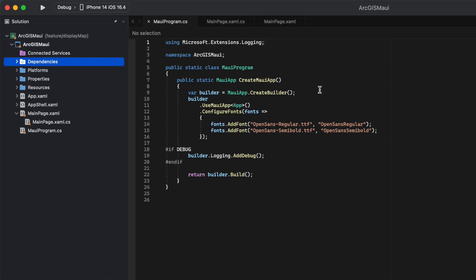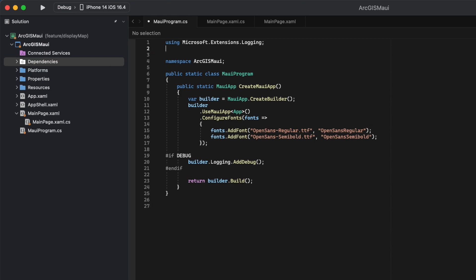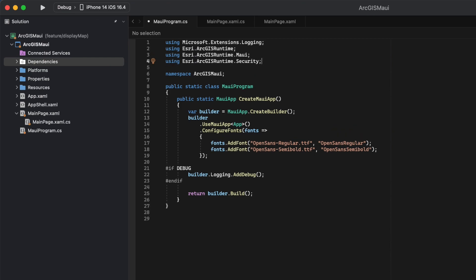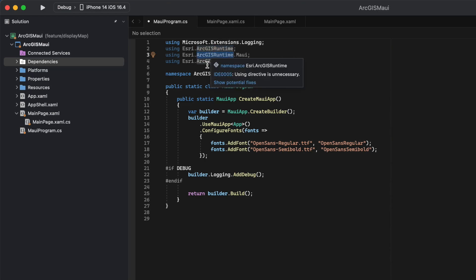Now that we have our NuGet package installed, we need to do some importing at the top of our MAUIProgram.cs file. We want to import the Esri ArcGIS Runtime, ArcGIS Runtime MAUI, and ArcGIS Runtime Security.